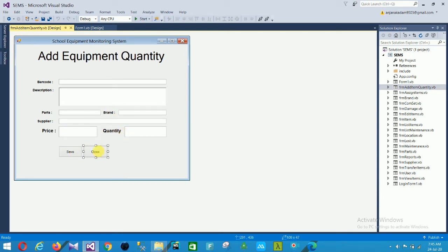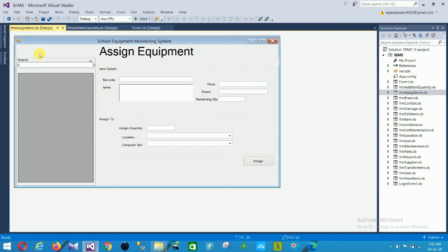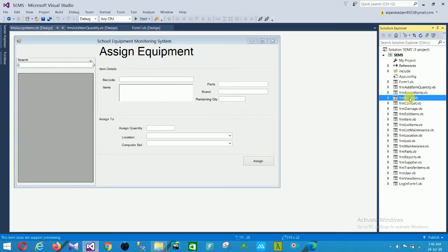The next form is assignment items. In this assignment item form there are fields: barcode, item, parts, brand, remaining quantity, assigned to, assign quantity, location, and computer set. When you click assign, your record is automatically saved and this data grid view automatically searches here.